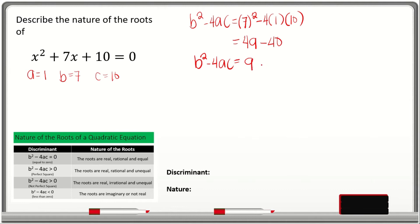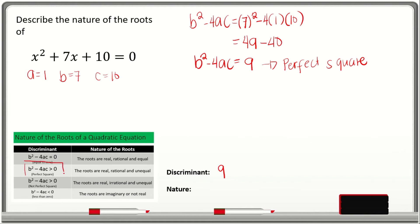We know that 9 is a perfect square. Why a perfect square? Because if we get the square root of 9, we know that it is equal to 3. So the discriminant here is 9. Looking at our table, b squared minus 4ac is greater than 0 and it is a perfect square. We conclude that the nature of the roots of x squared plus 7x plus 10 are real, rational, and unequal.